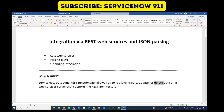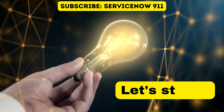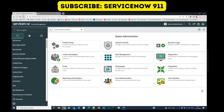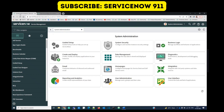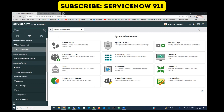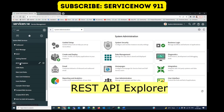I am going to integrate these two demo instances using REST web service. First of all, let's go to REST — type REST here — and in System Web Services you will see a complete module with REST. First of all let's open this REST API Explorer.